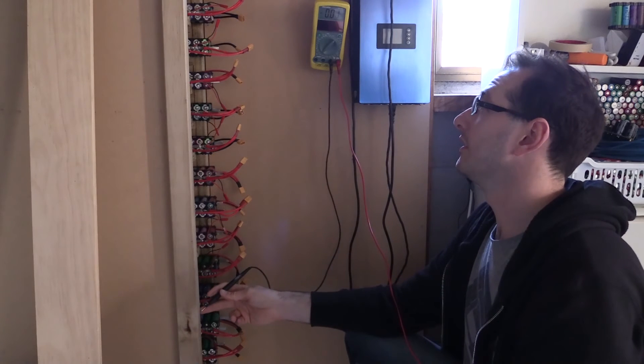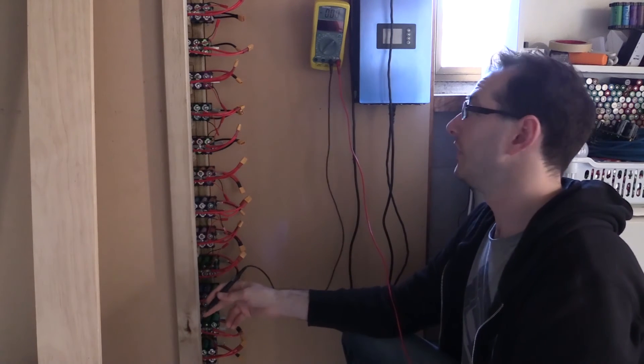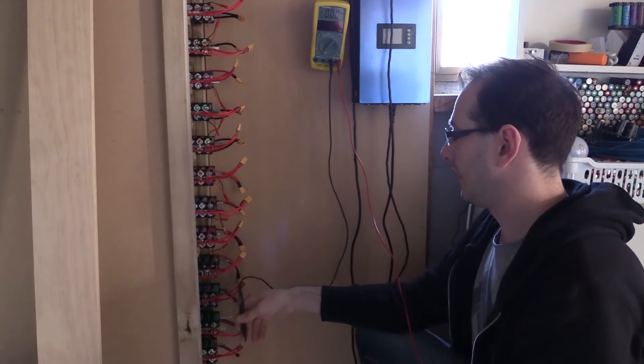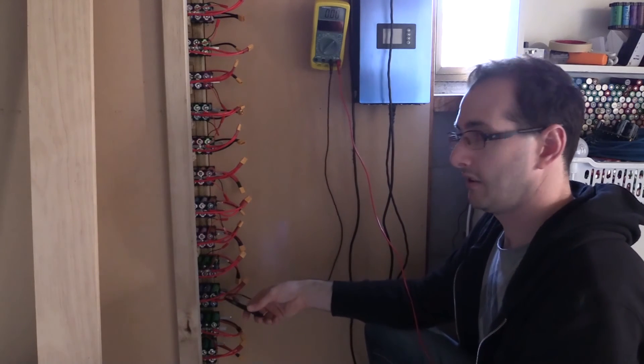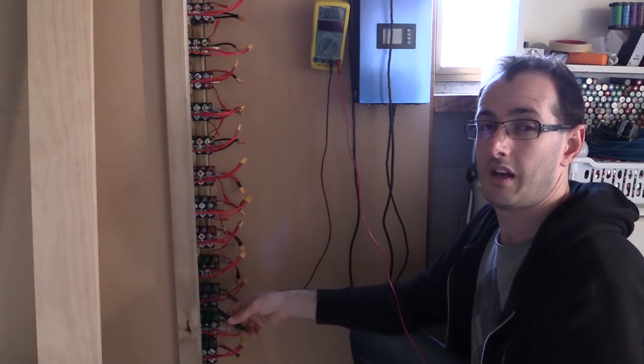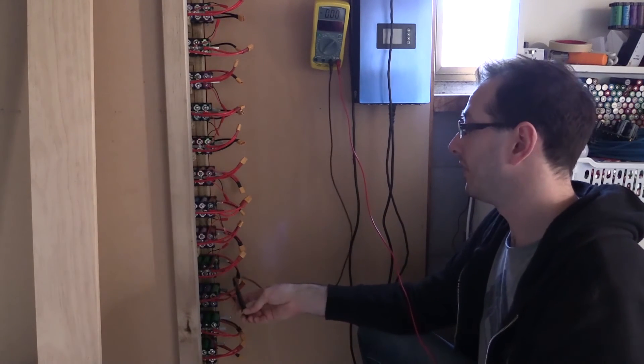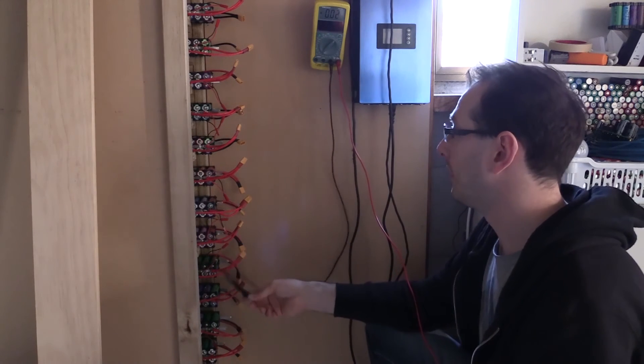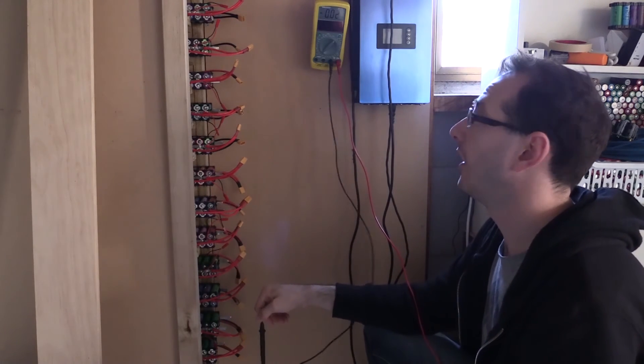Most of the packs have balanced out, not perfect though. And I'm surprised that the bottom packs, after 20 something hours, 30 hours, have not released a bit more voltage to the packs higher up.